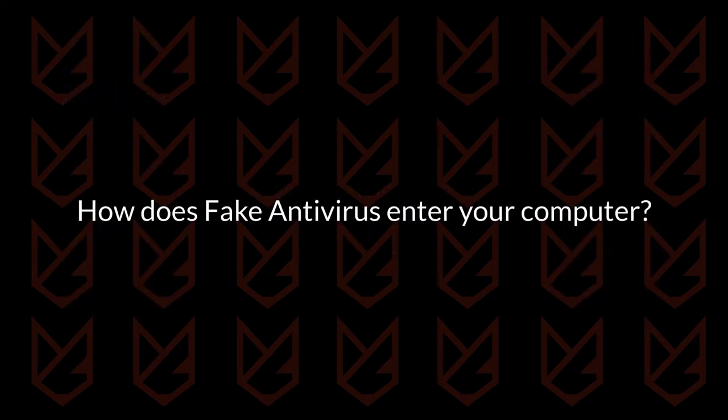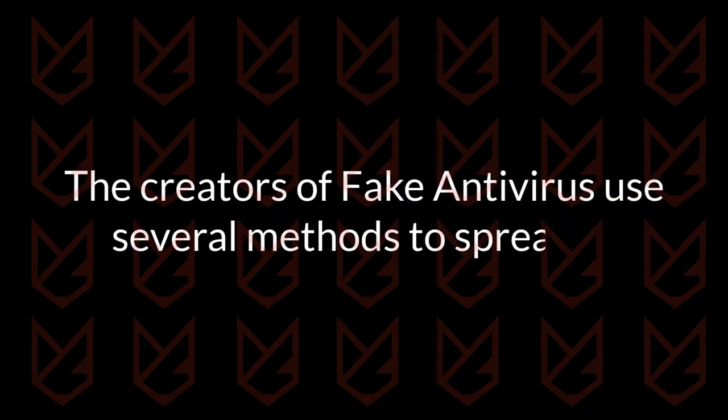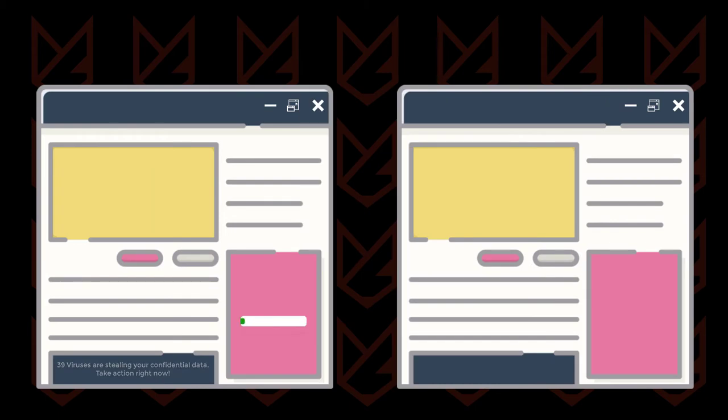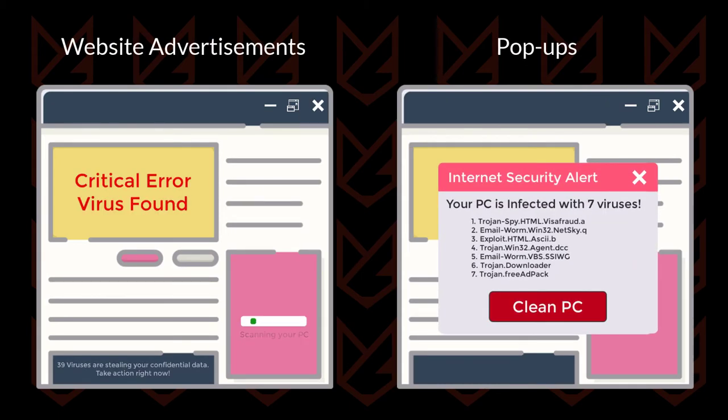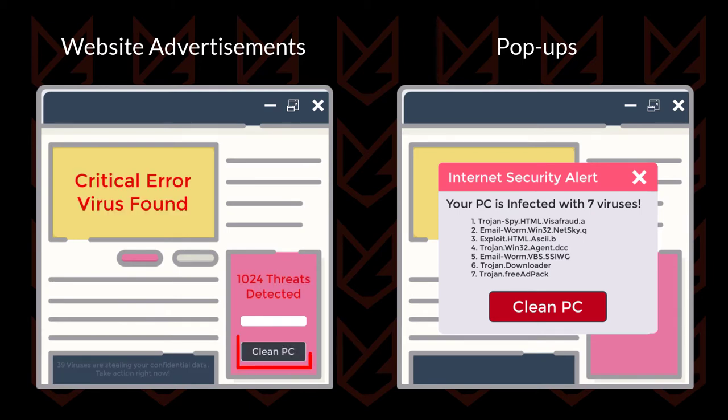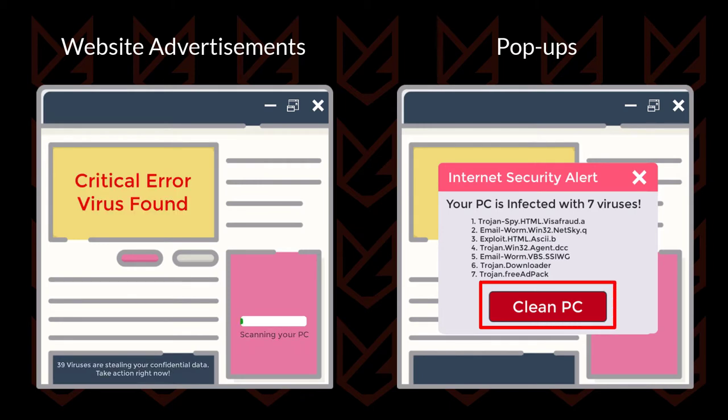How does a fake antivirus enter your computer? The creators of fake antivirus use several methods to spread it. The most common practice is through website advertisements and pop-ups. They display fake virus warnings as advertisements on other websites. Users who are less aware trust the warnings and download the fake antivirus program.